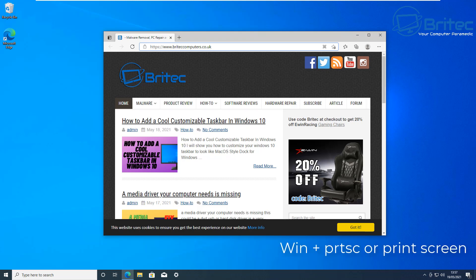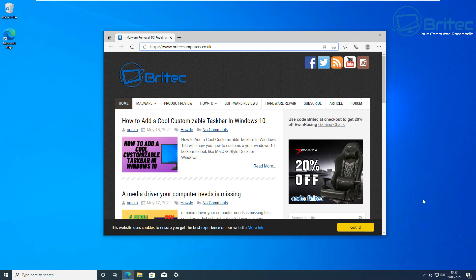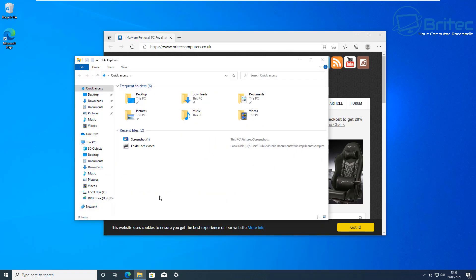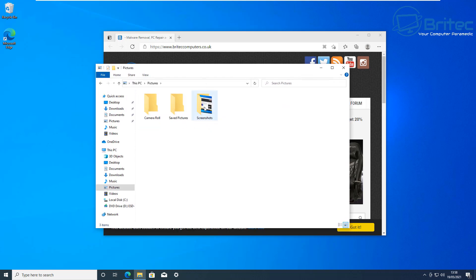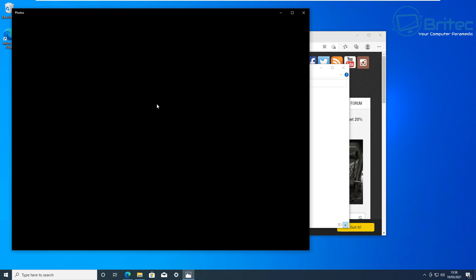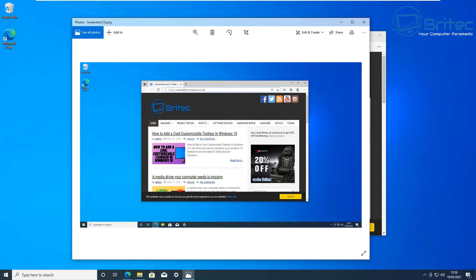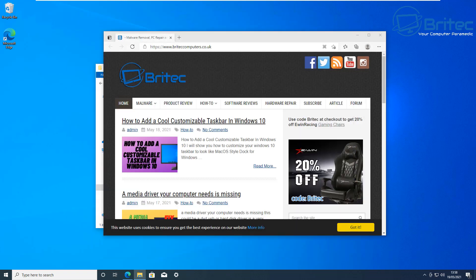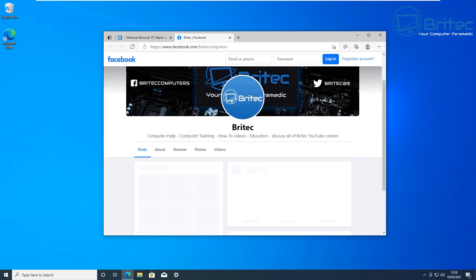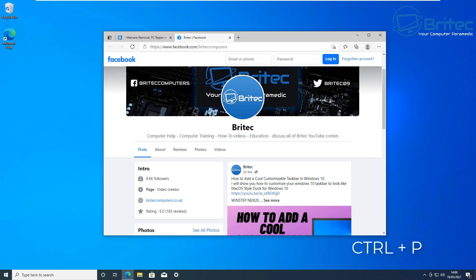Next is the screenshot feature. Press Windows + PrtSc (Print Screen) and you'll see a brief flicker on screen. Then go to File Explorer, navigate to Pictures, and inside there will be a Screenshots folder. Open it and you'll see the screenshot of exactly what was on your desktop — very quick and useful for sharing something with someone.